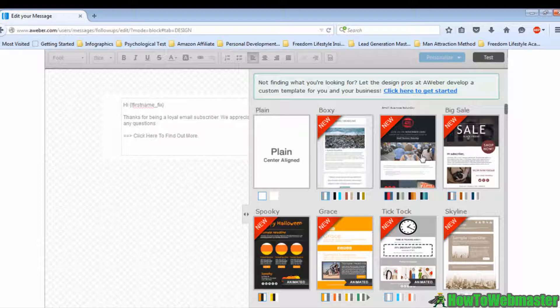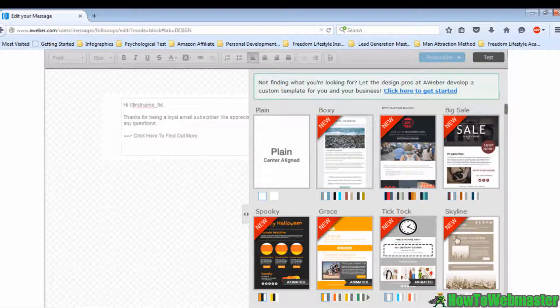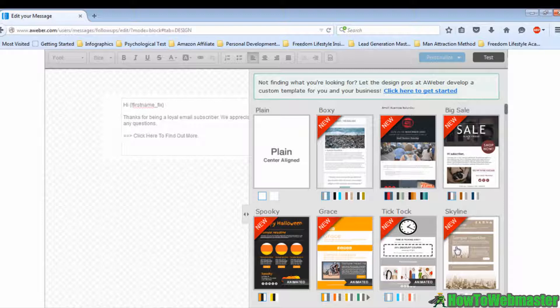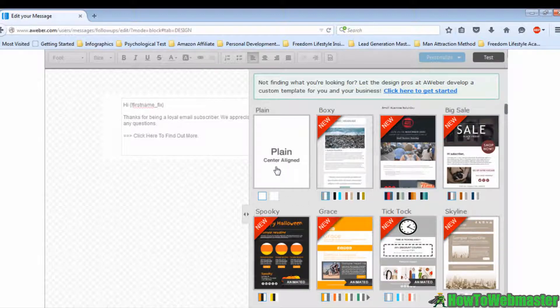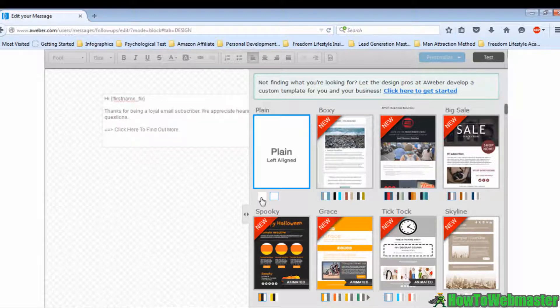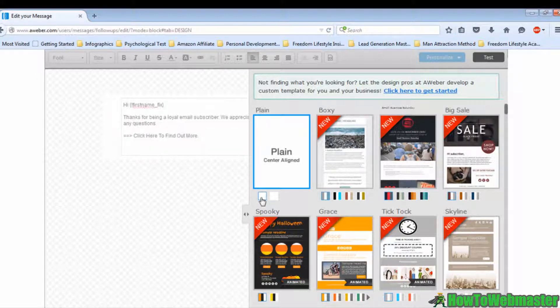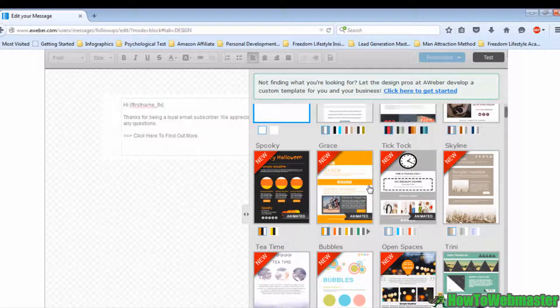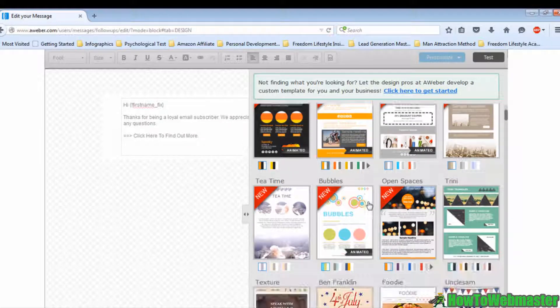However, I will not recommend the fancy templates because the chances that your email will be sent to the spam folder are higher if there are too many images in the email. What I will choose is the plain template. You can choose to be center aligned or left aligned. In this case, I'll choose a center aligned plain template. Once you're done with it, click Apply.